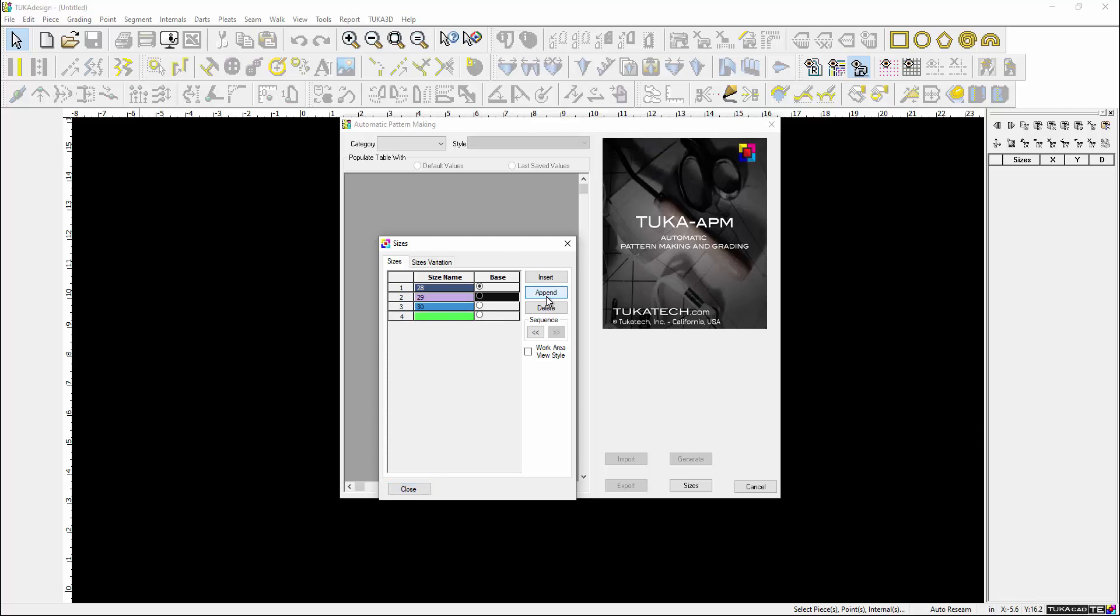The size labels are completely customizable, varying from small to extra-large or 28 to 38. The options are unlimited.